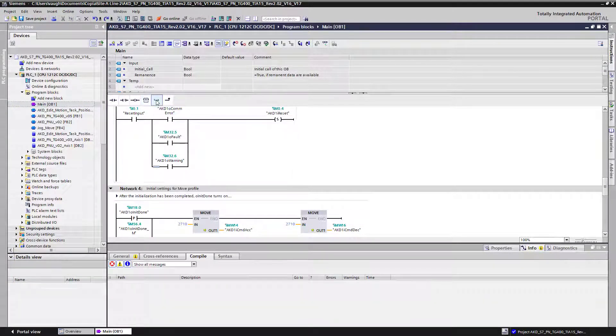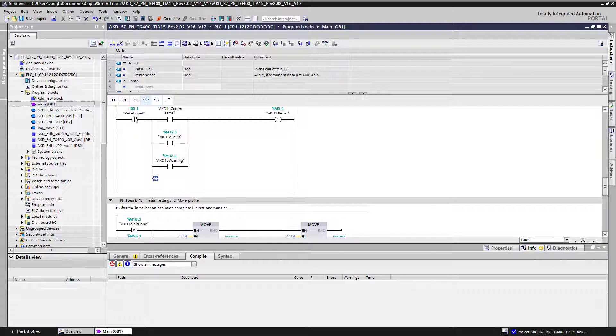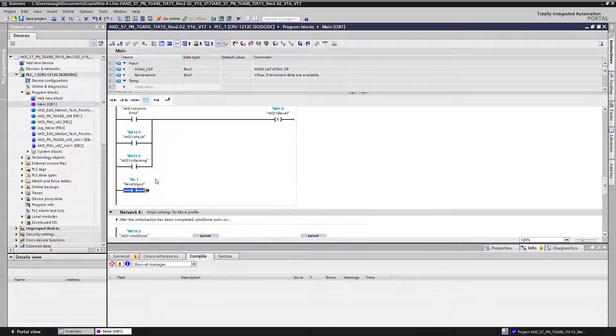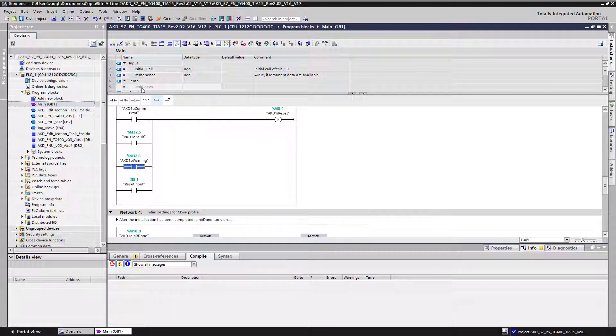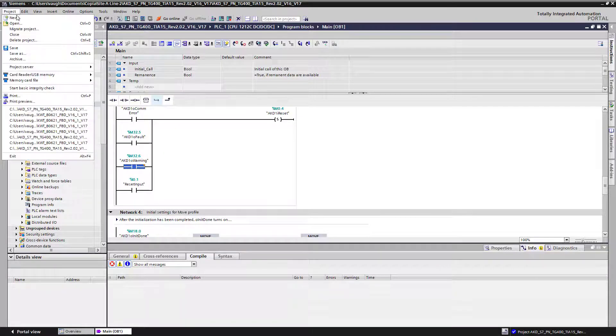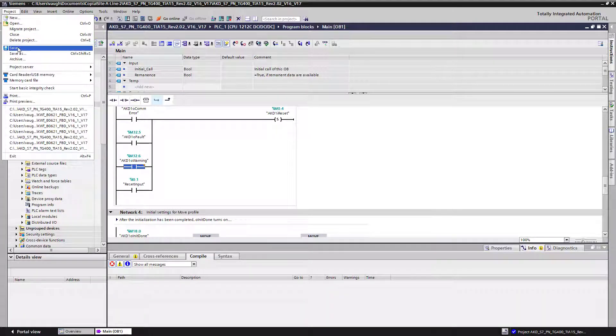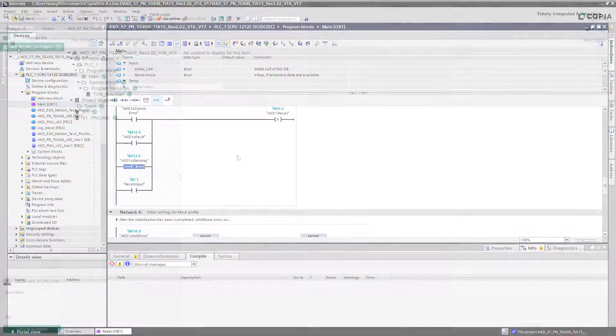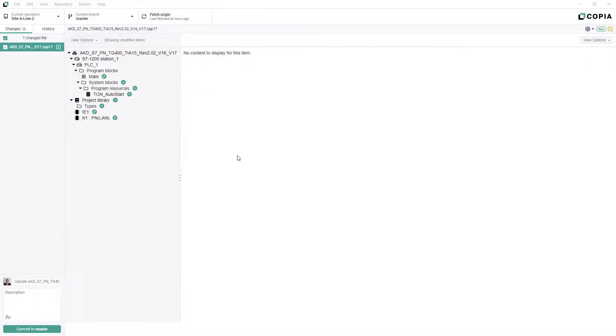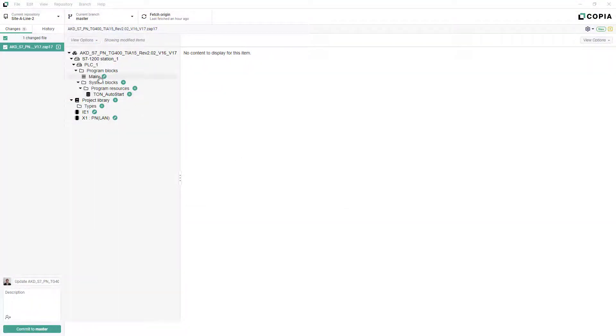As you're working, Copia is constantly scanning your repository for changes. Every time you save your project from your development environment, Copia recognizes that the project has been updated and can show you exactly what's changed since your last commit.